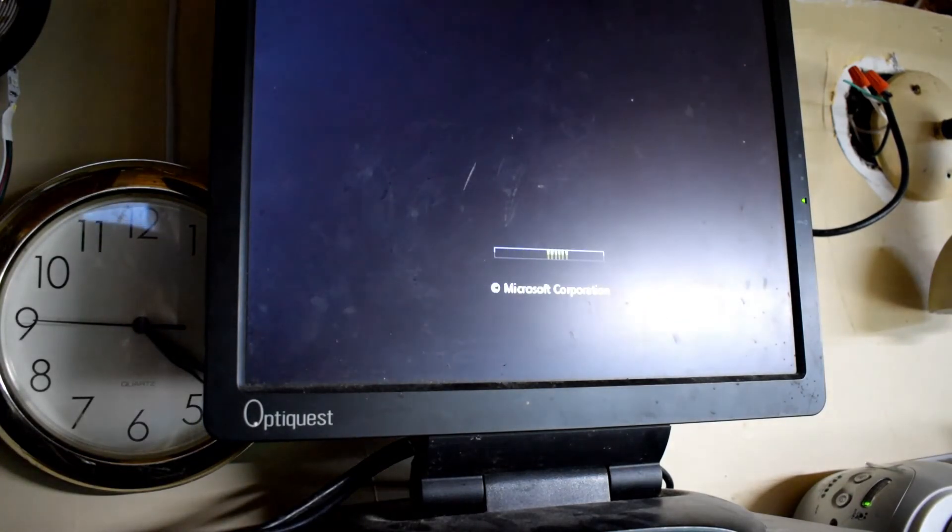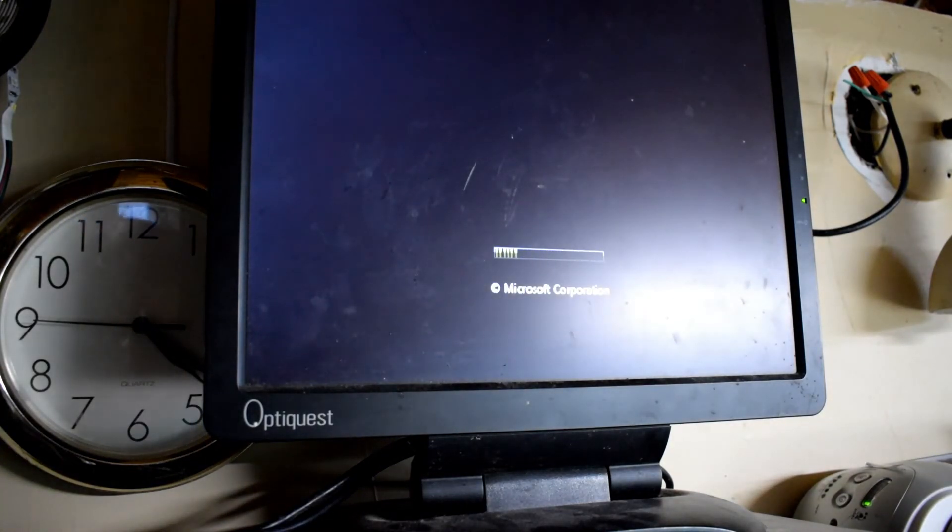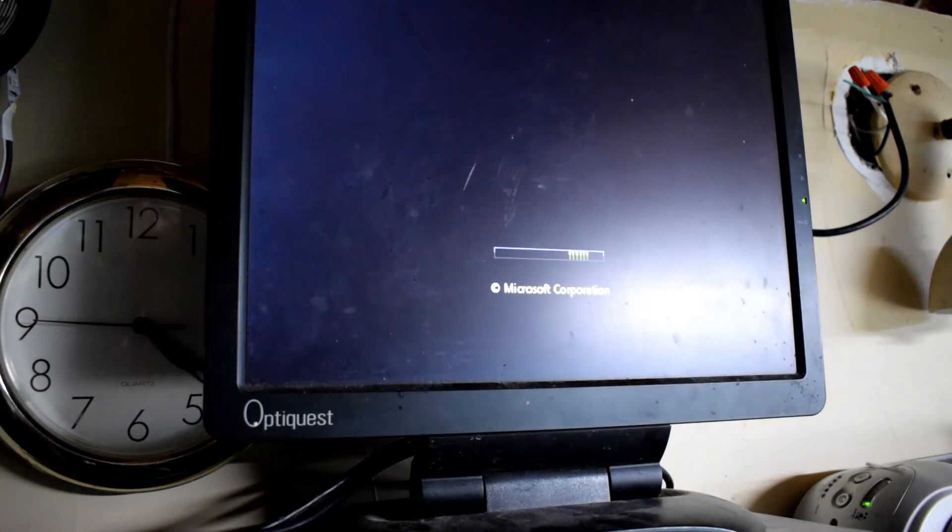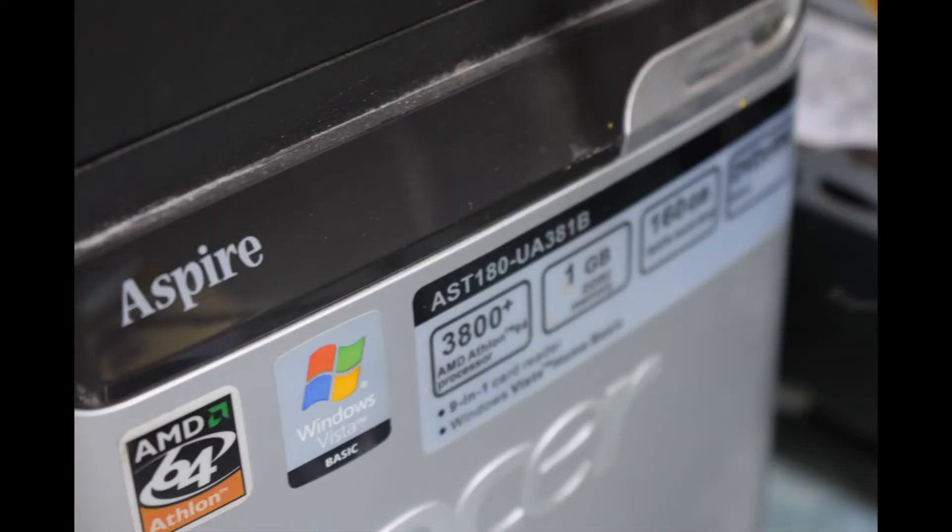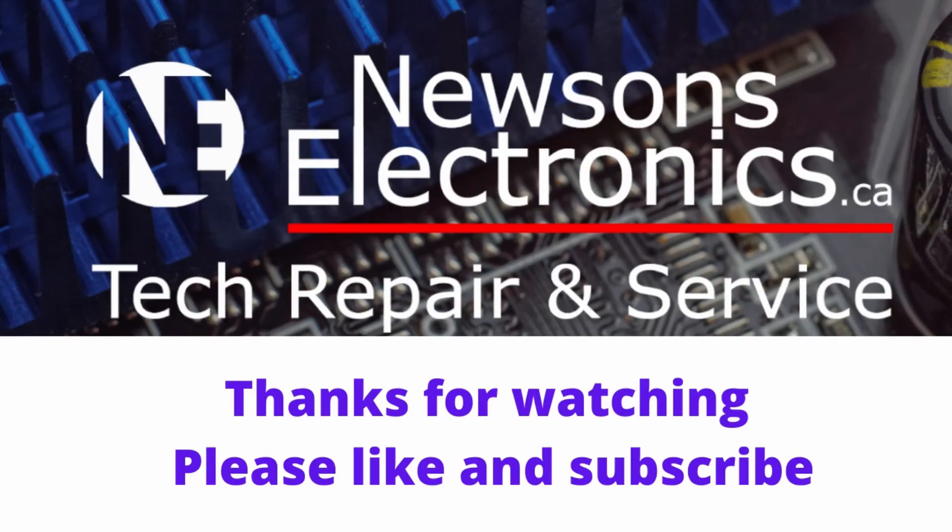There you go. It's working. So thank you for watching this video. This is a repair of the older Aspire desktop AST180. Thanks. Please like the video and subscribe.